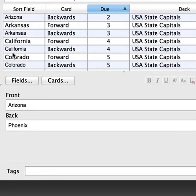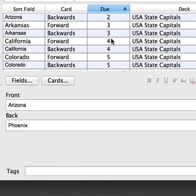So the forward and backwards cards for a given note share the same due number. This does not mean that cards will be shown immediately next to each other, but because they have the same due number Anki will understand to show them pretty close together.